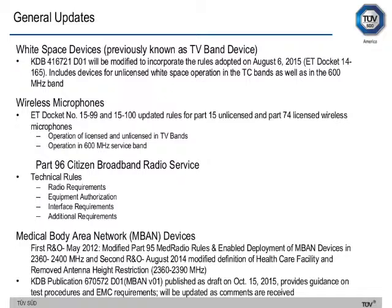For medical body area network devices and bands, a report and order was issued in May 2012 modifying Part 95 MedRadio rules and enabling deployment of M-band devices in the 2360–2400 MHz range. A second report and order in August 2014 modified definitions of healthcare facility, removed antenna height restrictions, specifically for the 2360–2390 MHz band. KDB publication 670572D01 was published as draft on October 15, 2015, providing guidance on test procedures and EMC requirements, and is being updated as useful comments are received.